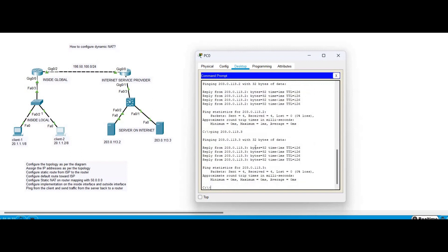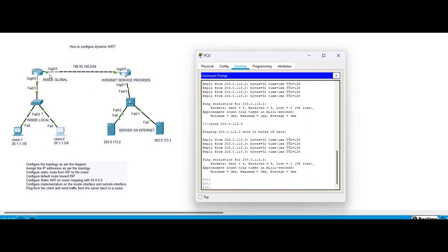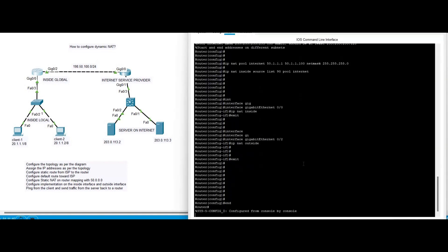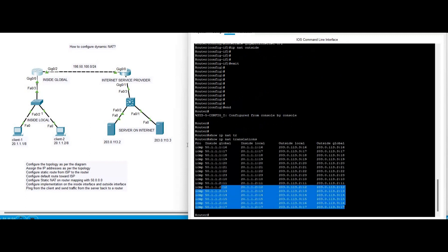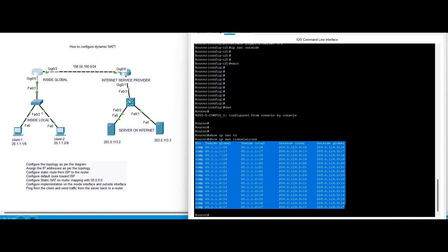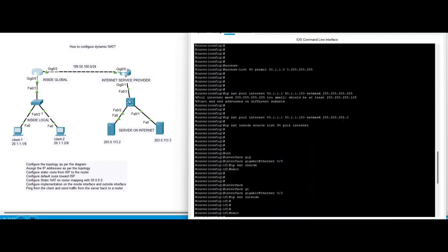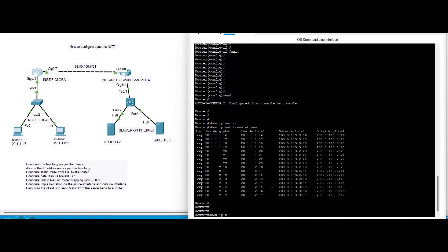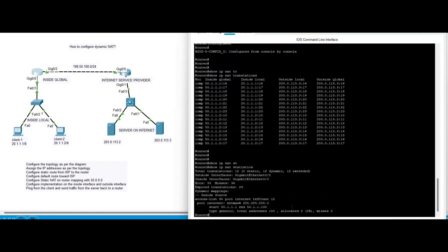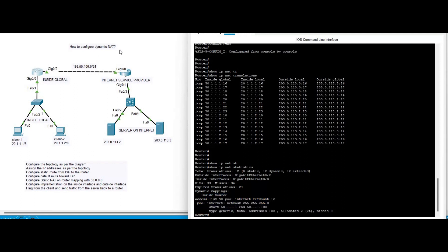We are generating ICMP traffic. You can also generate TCP traffic using Telnet. Now verifying with 'show ip nat translations' — you can see the addresses are dynamically mapped. We didn't manually map them; the pool dynamically assigned addresses. 'Show ip nat statistics' confirms two clients with allocations. Dynamic NAT is now successfully configured.